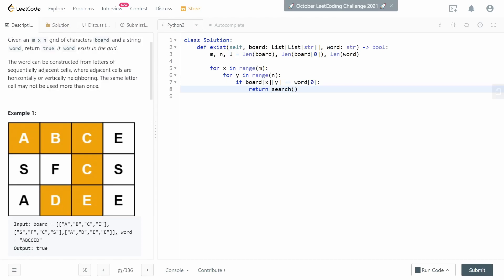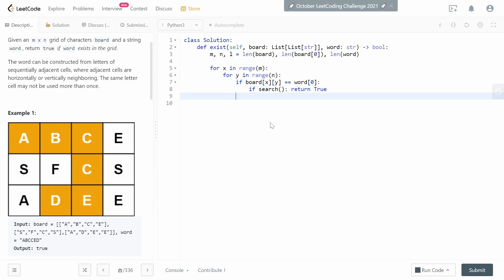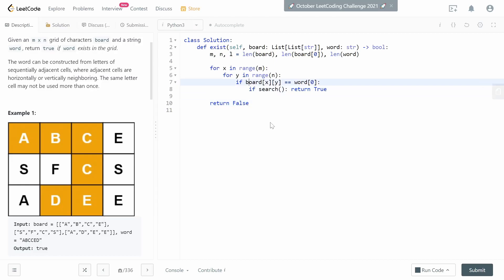Not so fast though. When iterating over all x and y's, let's say in the bad case we find the wrong 'a' first. We start from that 'a', look in all four directions for 'b', find nothing, but we can't return false right away because there may be another 'a' elsewhere in the grid. So we only return true if the search returns true; otherwise we let the iteration continue. If no valid starting 'a' is found at all, we return false.